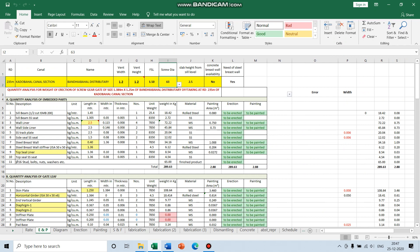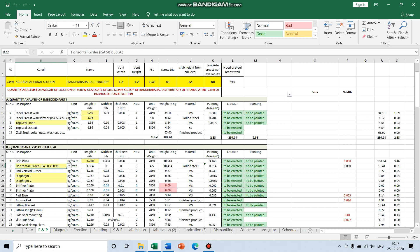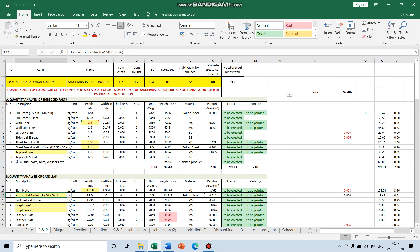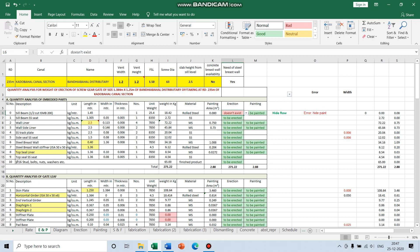In the ENP part, I only select the yellow cells — these cells which are colored yellow. Then I choose which component to erect. There are two options: 'to be erected' and 'doesn't exist'. If I select 'doesn't exist' then the weight is deducted; if we add it then the weight is added to the sum. After selecting 'doesn't exist' I also have to select 'doesn't exist' for the painting part.